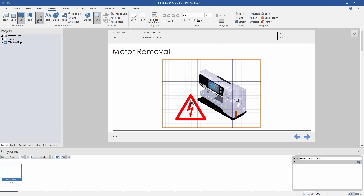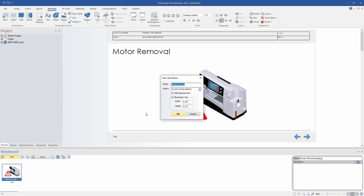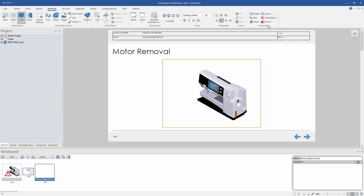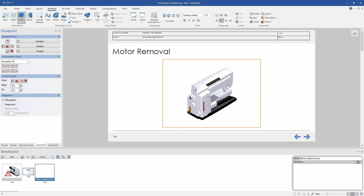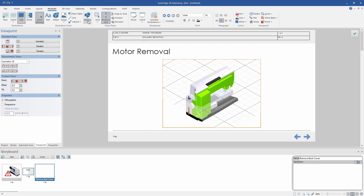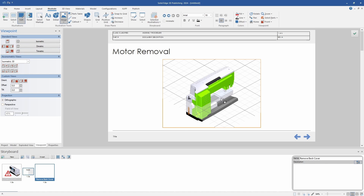From here I can accept the illustration and then move on to the second illustration for this storyboard, which will be the first step of the assembly or disassembly. I can get different views easily by using the viewpoint tool and then highlight the back cover as part of the view. And by using the grid tool, I can have the arrow that I choose parallel to the plane I selected rather than parallel to our screen.